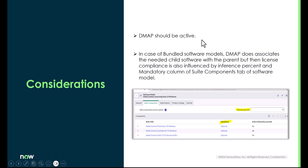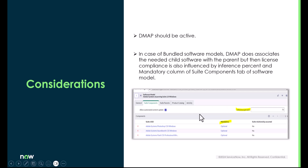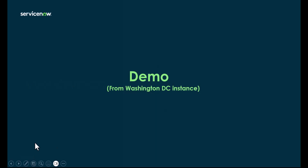One consideration: you should always ensure you are using an active DMAP when creating the software model. Also, just relying on DMAP alone for better license compliance of packaged or bundled software models is not completely correct, because when you add a DMAP to a package software, the parent software will have its components loaded in the suite components, which is also influenced by the inference percentage and the mandatory field of the suite component. DMAP helps you associate correct child software to the parent software.